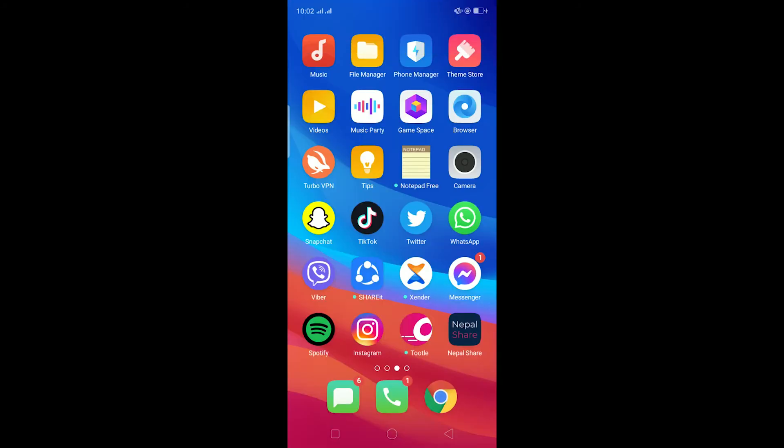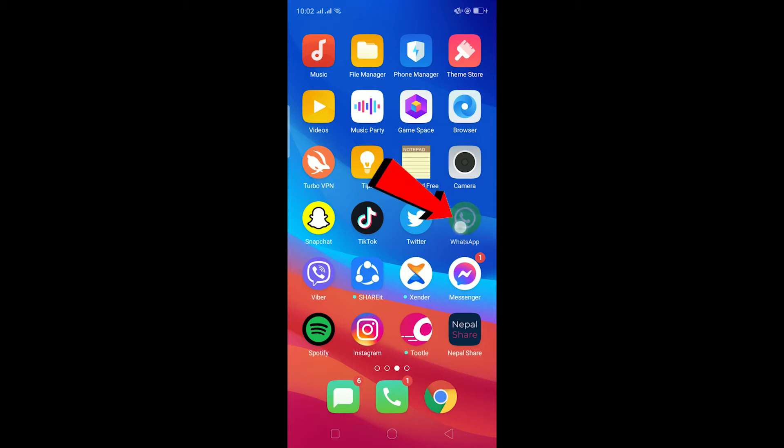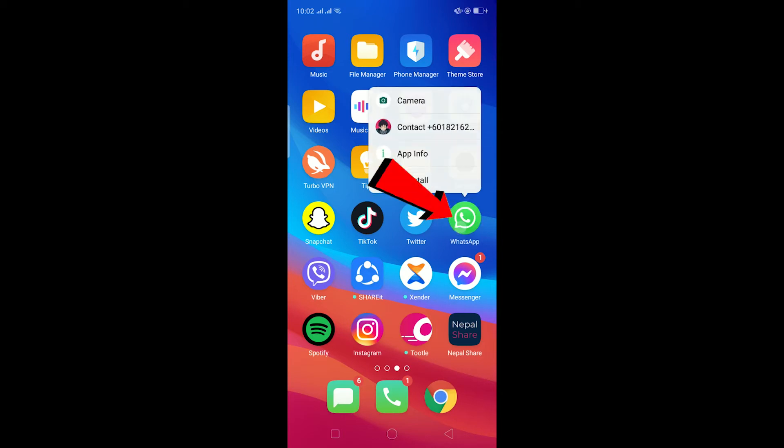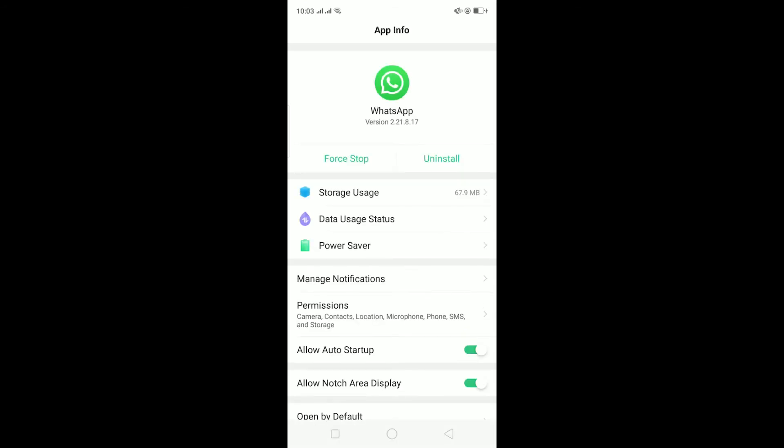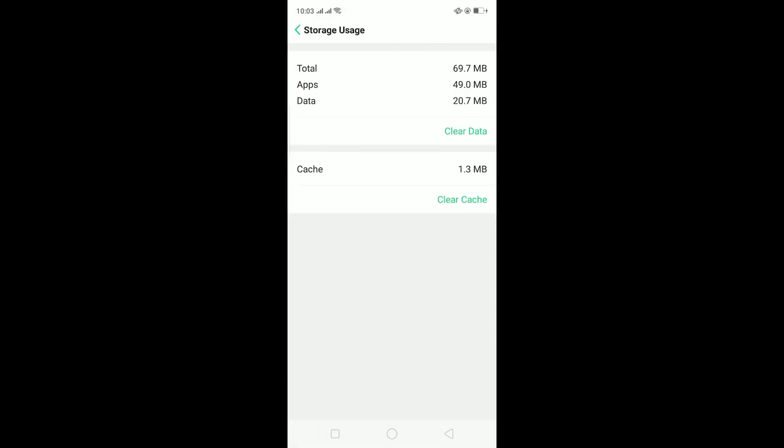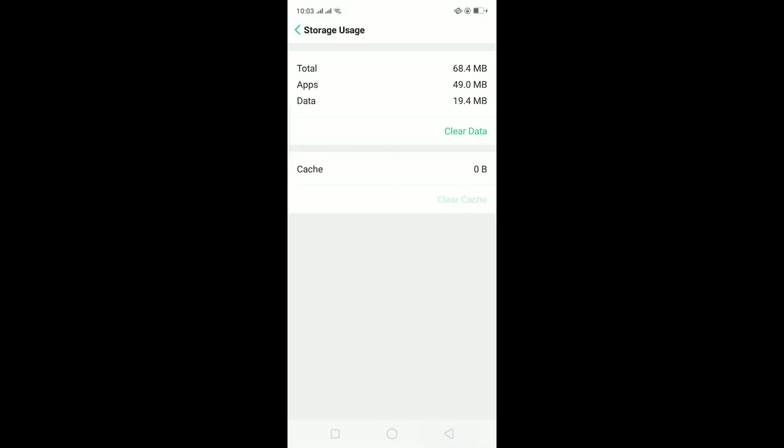If it still doesn't fix it, the other thing you can do is hold on the WhatsApp icon and click on App Info. After you click on App Info, it's going to take you to this page. On this page, click on Storage Usage. Then click on Clear Cache, and after clearing the cache...